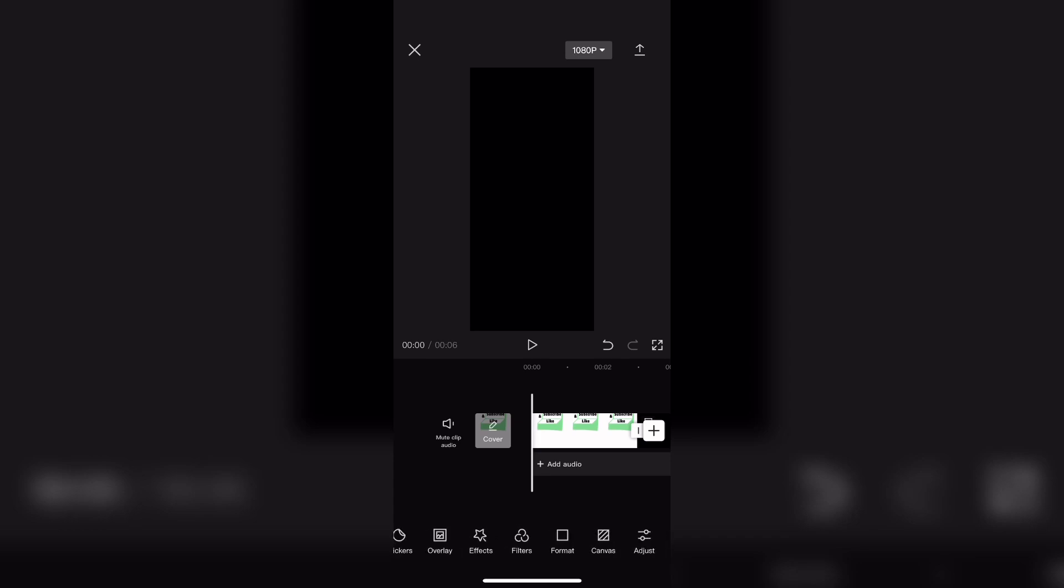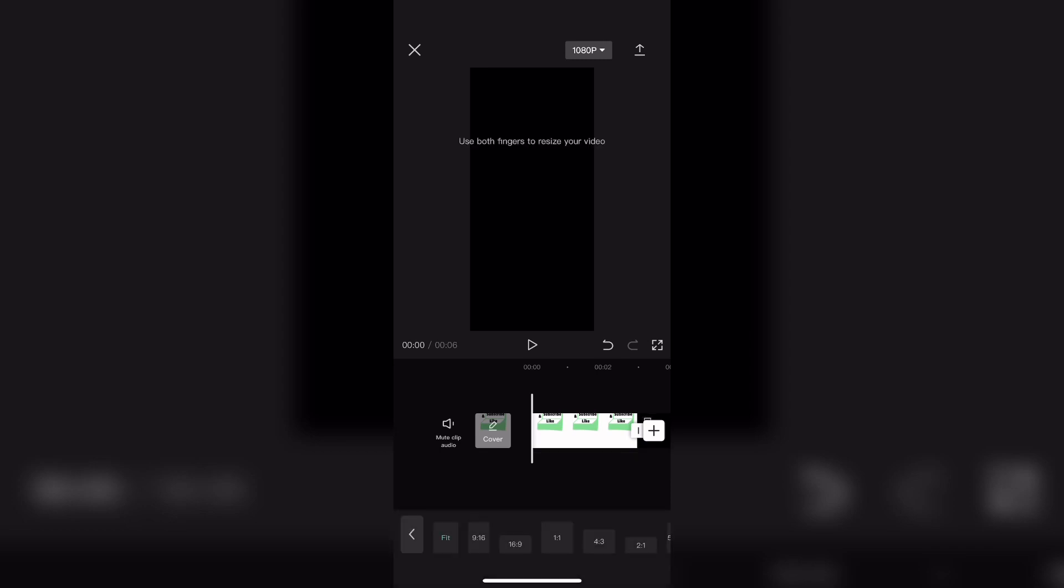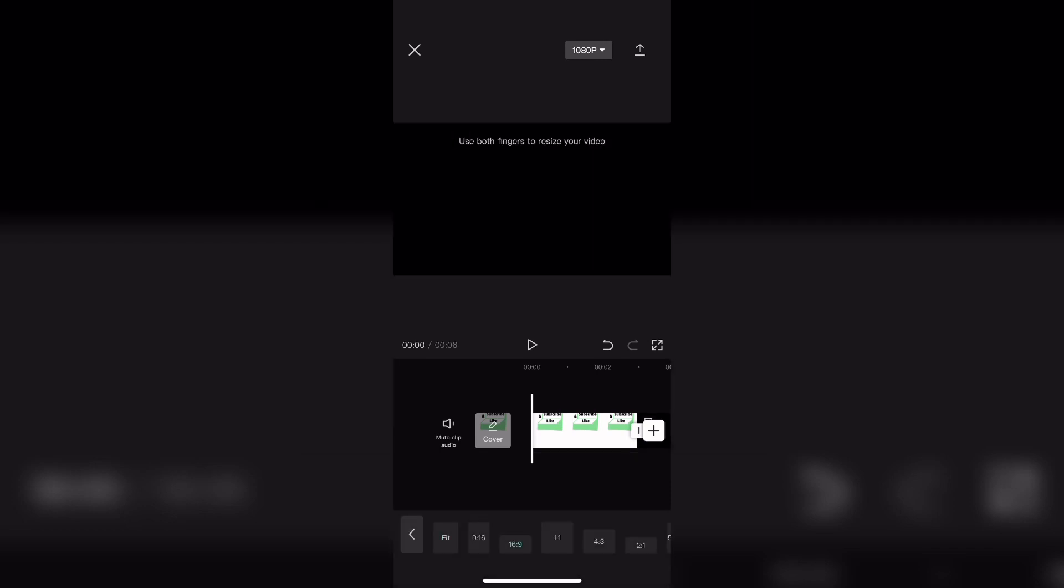Next swipe over and tap on format. As this is a YouTube thumbnail the format will need to be 16 by 9 so it looks like this. You still have the black background.